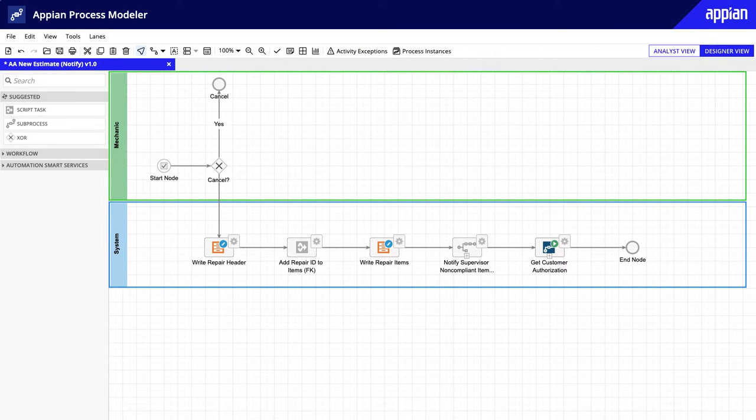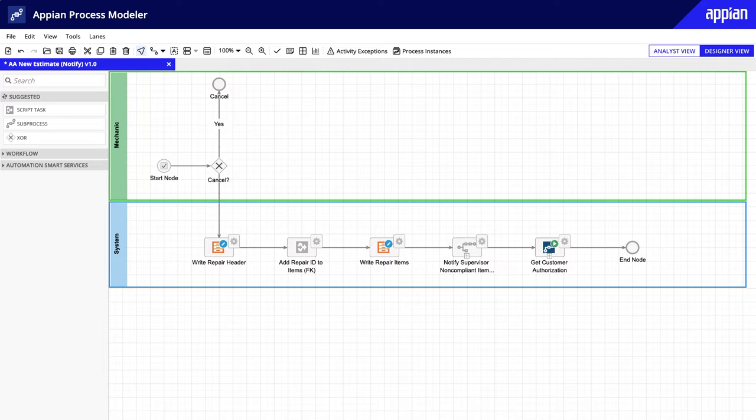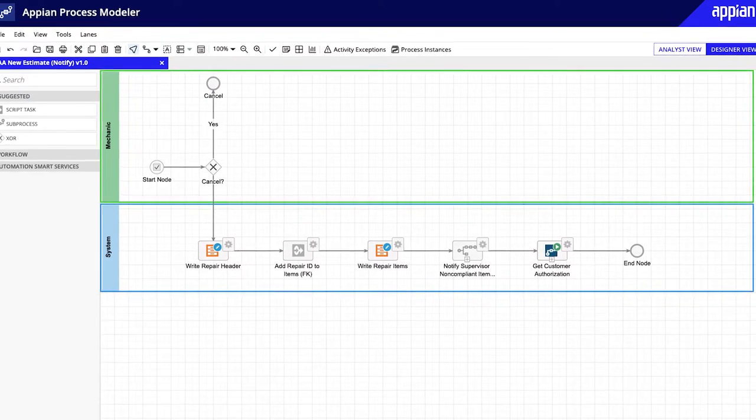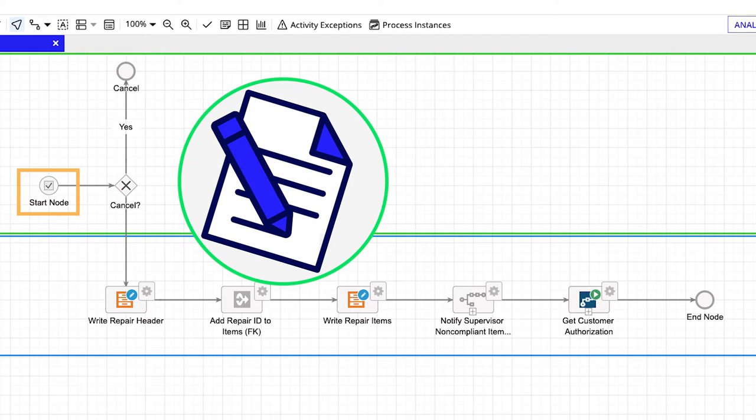Let's look at a sample process from the Acme Automobile application. This process model automates the tasks that various employees at Acme Automobile must complete to finalize the collision repairs estimate. The workflow starts with the mechanic completing the new repair estimate form. Once the form is submitted, two additional things must happen.